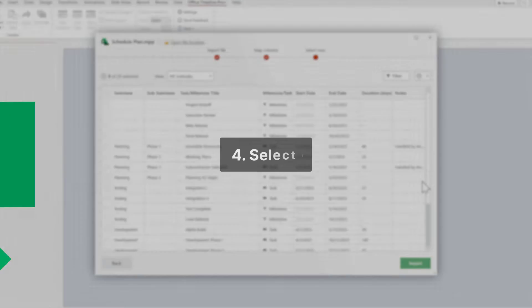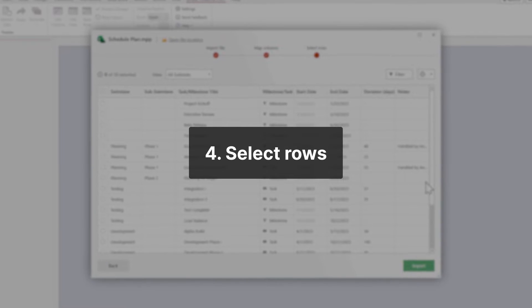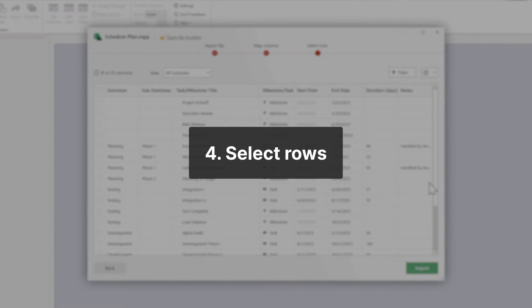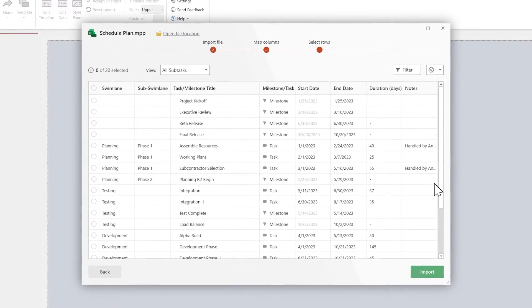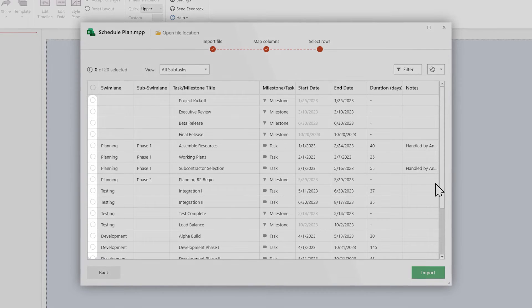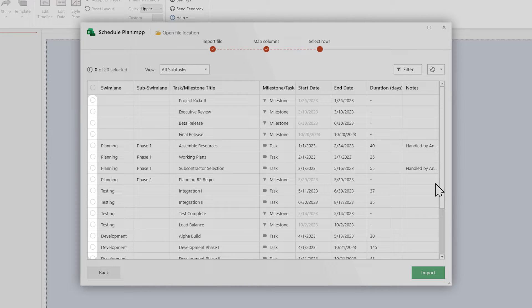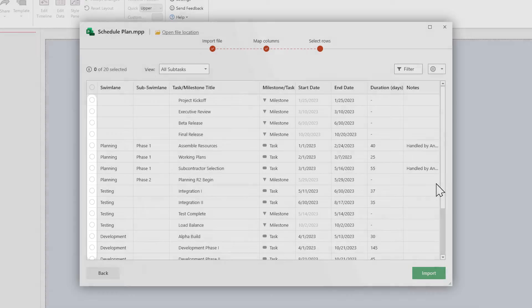The final step is to select which rows you want to see in your slide. You can use the checkboxes next to each row to select or deselect individual tasks and milestones.